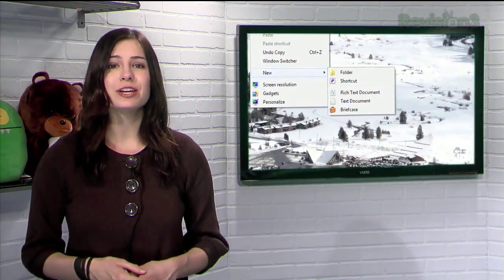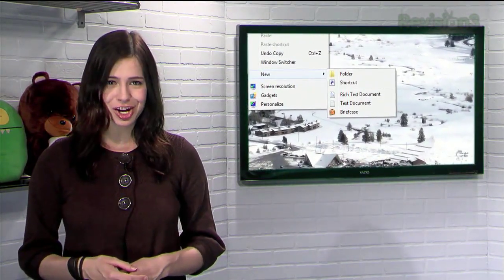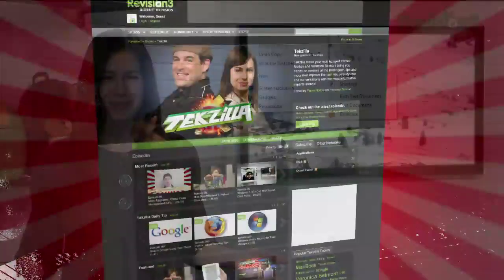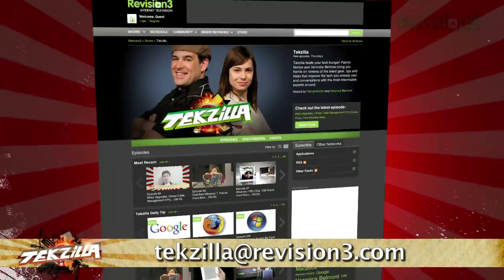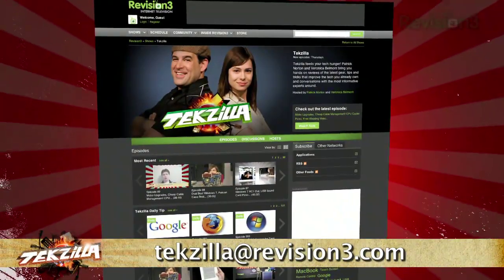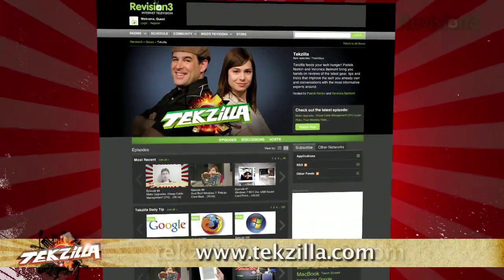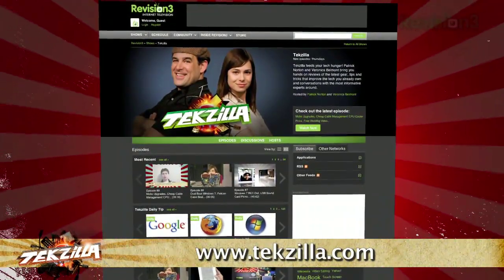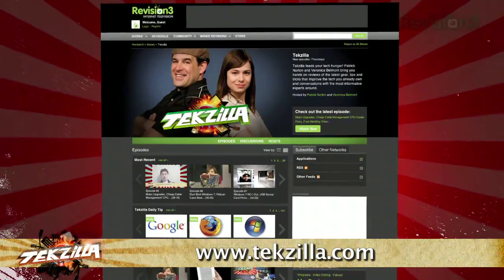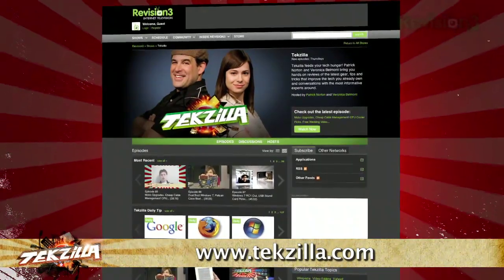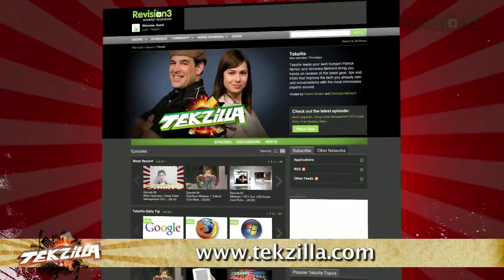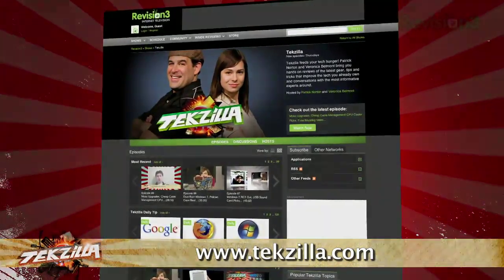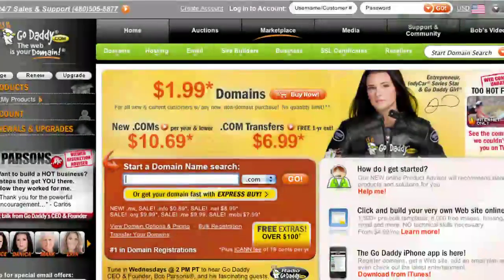Now, do you have a tip, hint, or trick you'd like to share? Let us know! Email us at tekzilla@revision3.com. And as always, tekzilla.com is the place to find more tips, tricks, product reviews, and how-tos.